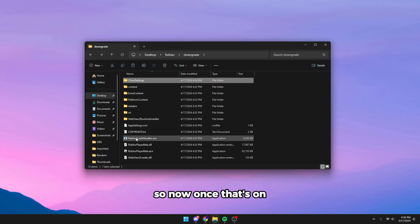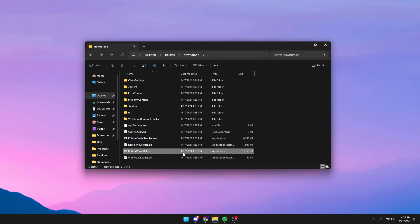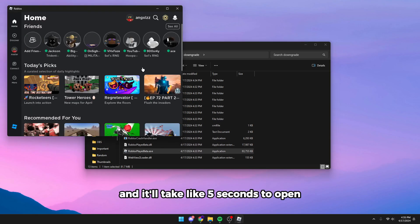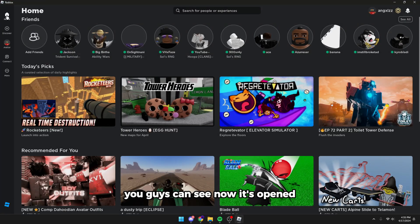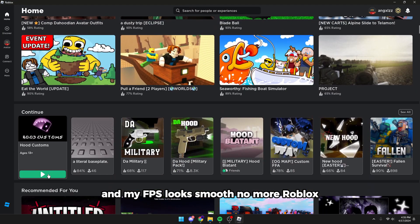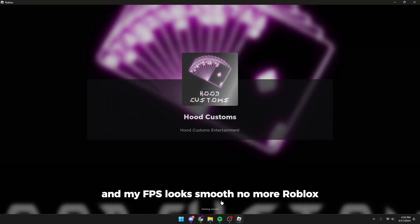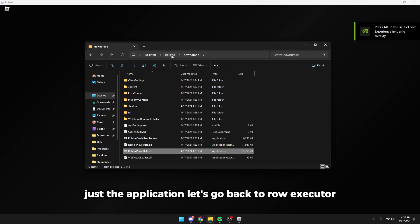Once that's done, simply open the Roblox Player Beta and it'll take like five seconds to open. You can see now it's opened and my FPS looks smooth. No more Roblox, just the application.